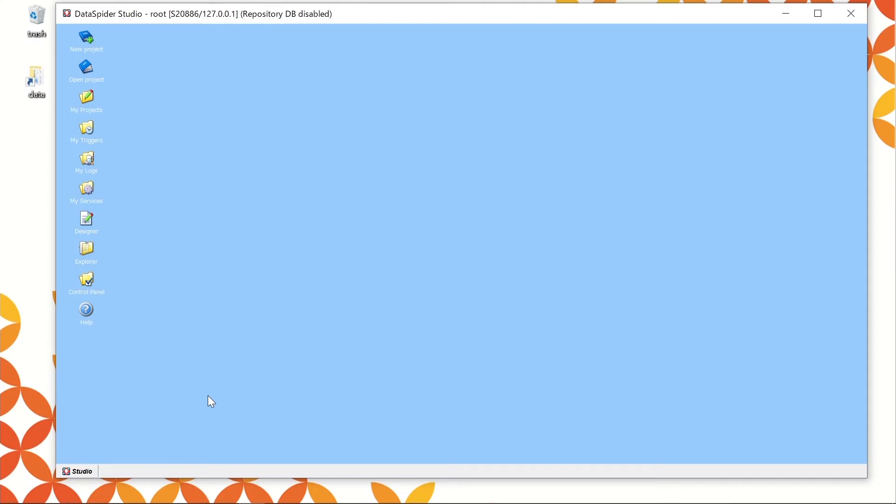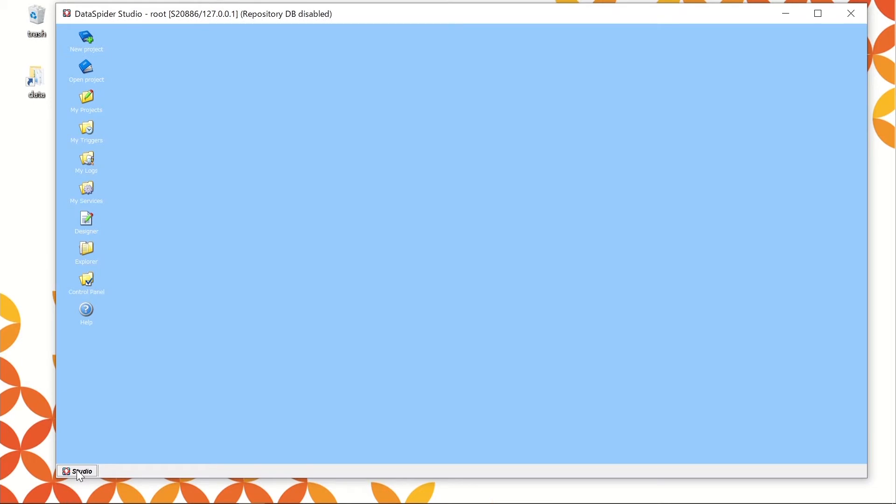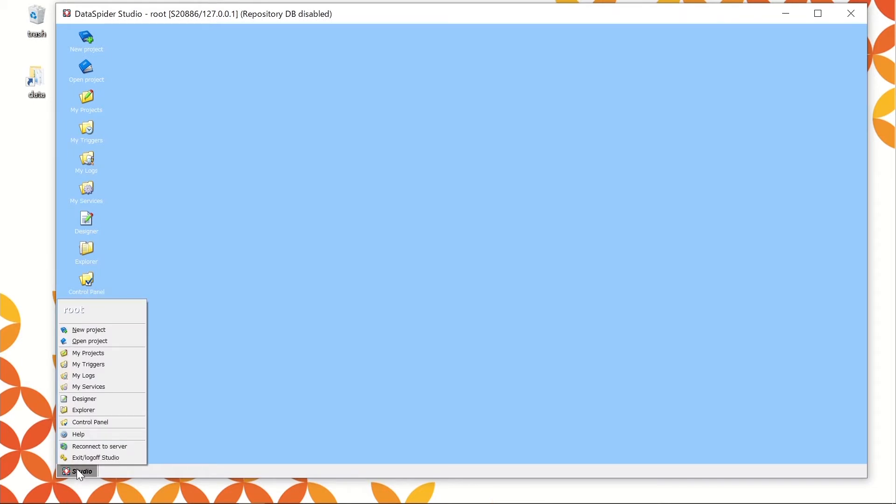When login is successful, you will see the console of the studio. Development of integration process will be created from this console. There are icons at the left side of the console. You can call each respective console from these icons.